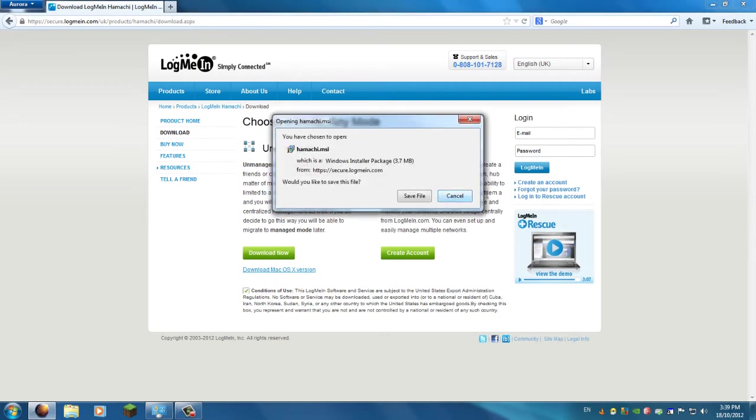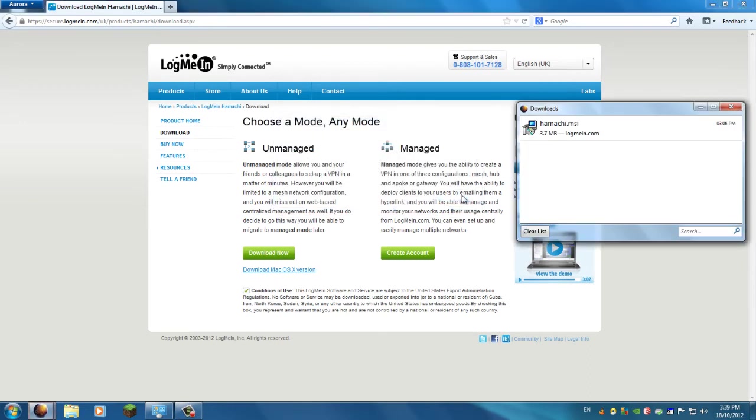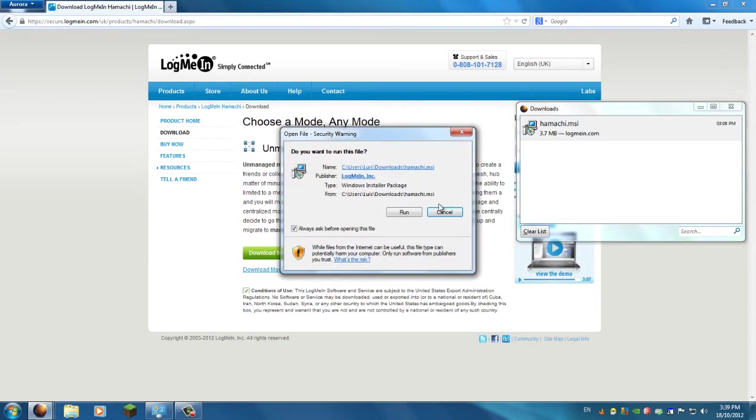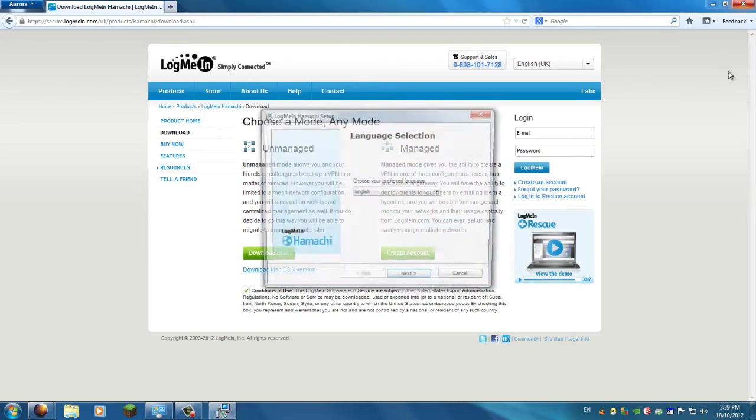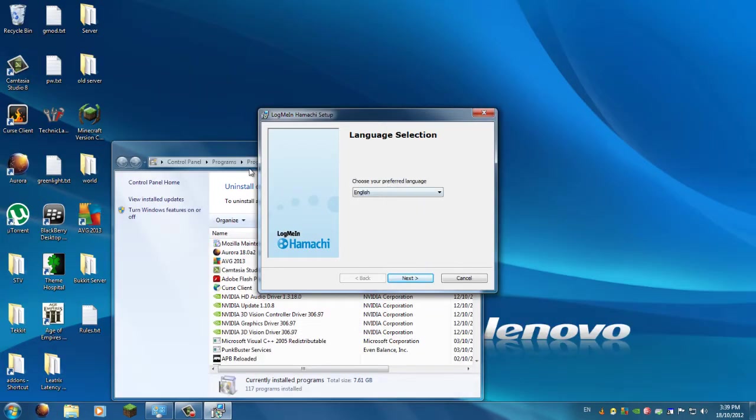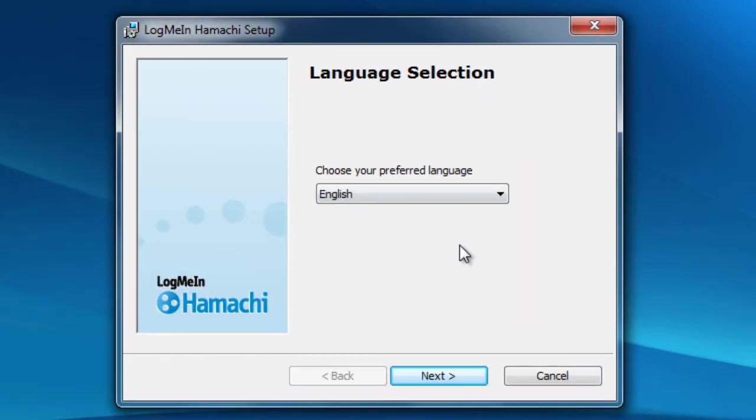So go ahead and click download now. I've already got it downloaded. Once you've downloaded it, you'll get a file called hamachi.msi. Just go ahead and open that up, and you will be given an install dialog like this.